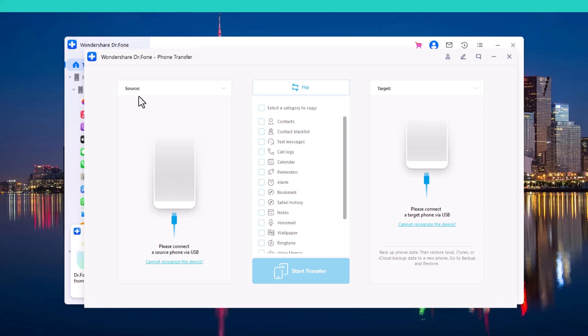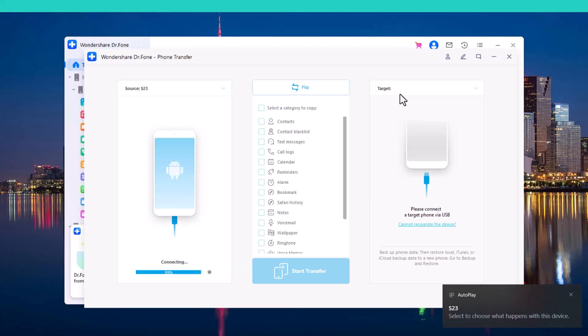In the source phone, you have to keep the phone which data you want to transfer. And in the target phone, you have to keep the phone which data you want to transfer to. You can also change the location by clicking on Flip Icon. Connect both devices here.